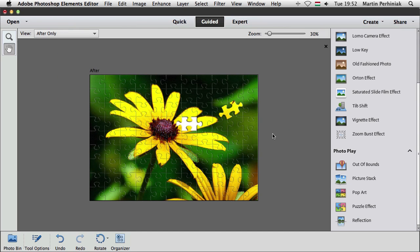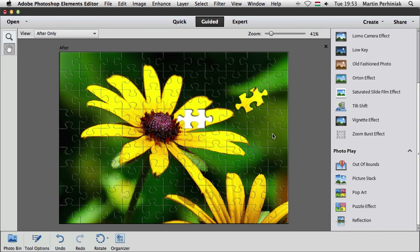And that's our final puzzle created in the guided edit mode in Photoshop Elements 12.